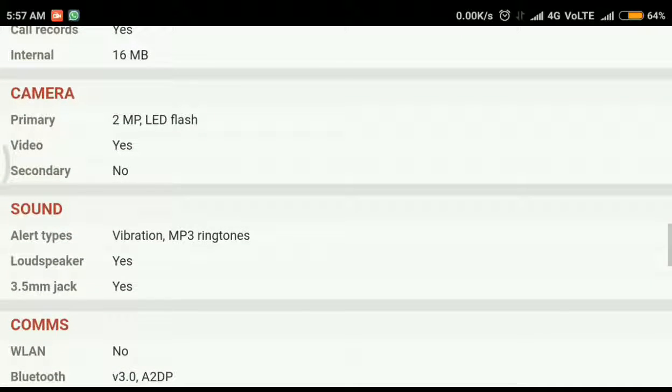Camera is main camera only 2 megapixel with single LED flash which can also take videos.